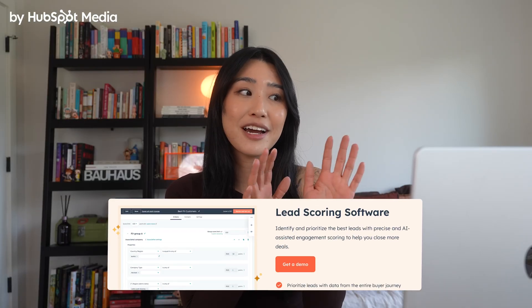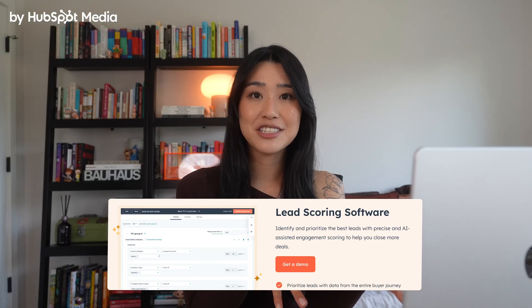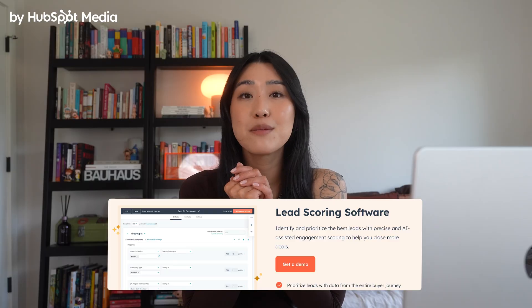HubSpot's features are designed to be flexible so that they can actually grow with you. If you found this tutorial helpful, definitely check out the other videos on this channel. If you want to try out any of these features, you can try HubSpot for free through the link in the description. I'm Angel, and I'll catch you in the next one.